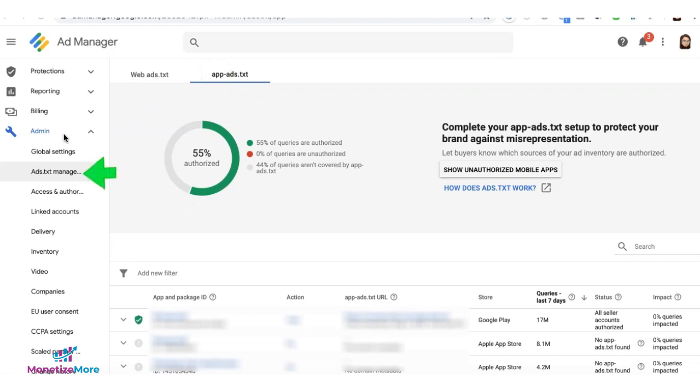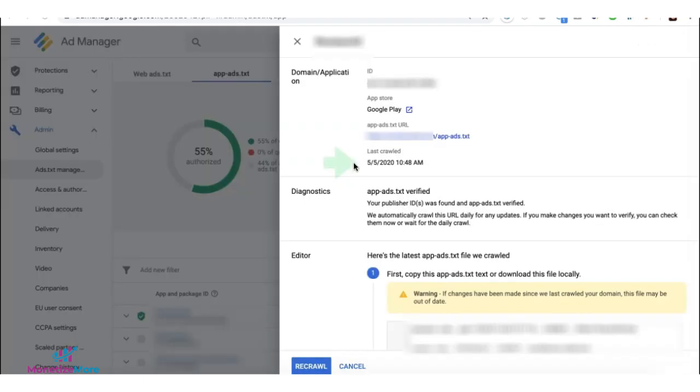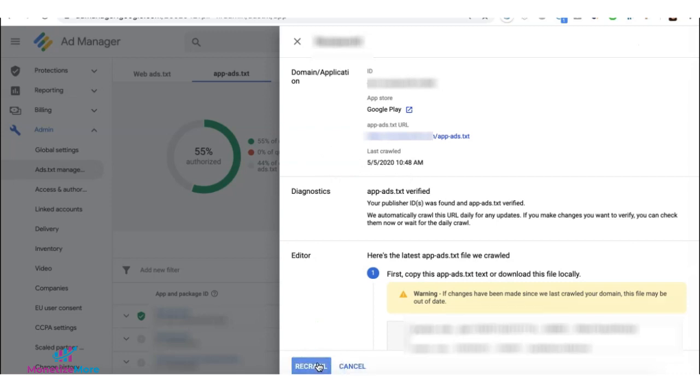Click on 'View' under the Action column. You'll see the date and time when it was last crawled. At the bottom, click on 'Recrawl'.